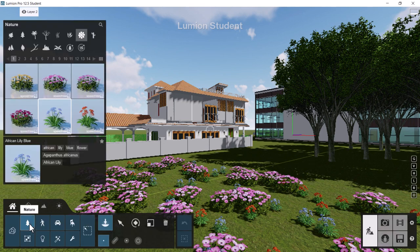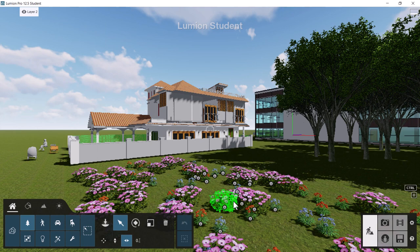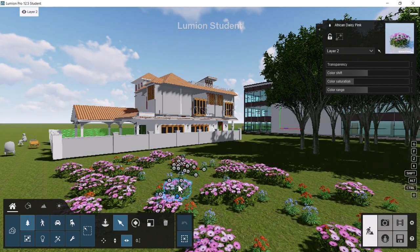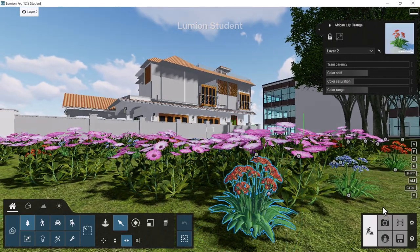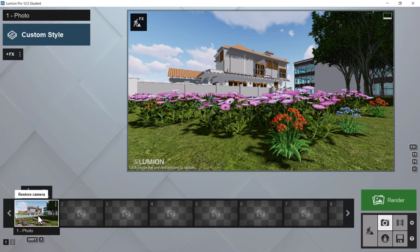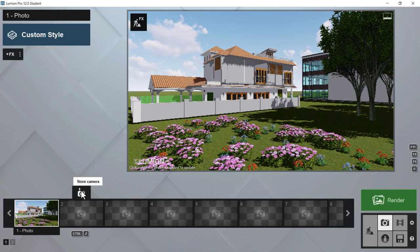When you've composed the shot, click one of the blank view slots and click Store Camera — that saves the image view. You can go back to build mode, make changes like selecting flowers in the Nature select mode, then return to photo mode and your saved camera view remains, reflecting any model changes. If you want a new view, click Restore Camera or save to a new empty slot.